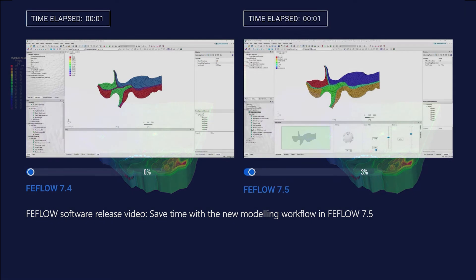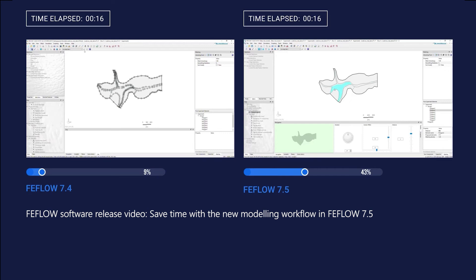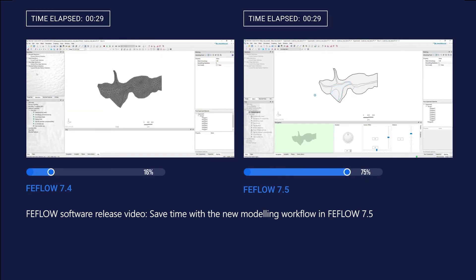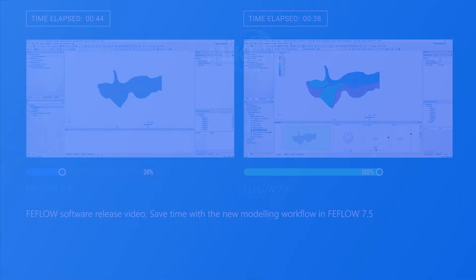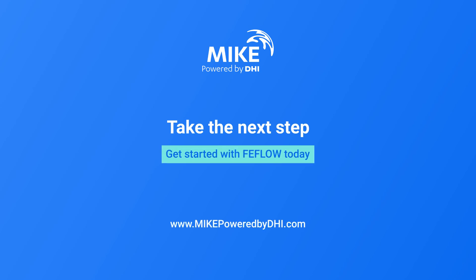And just like water, our Mike software suite never stands still. We're continuously enhancing our products with new features to increase productivity, extend the range of application, and ensure you get the most out of your investment. To get in touch with DHI about your water-related challenges, visit our website at mikepoweredbydhi.com.